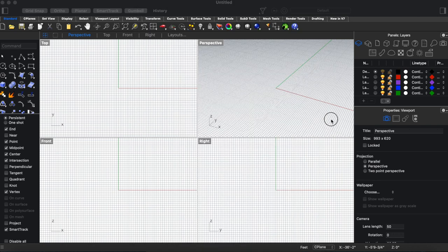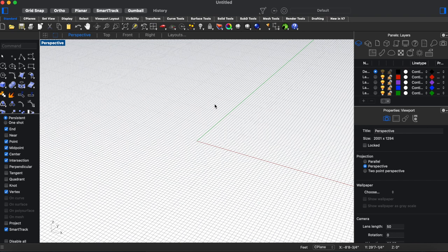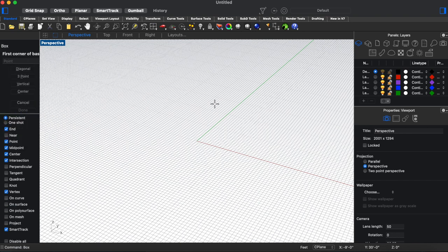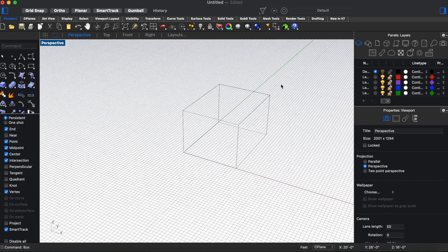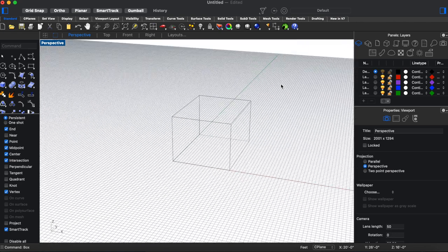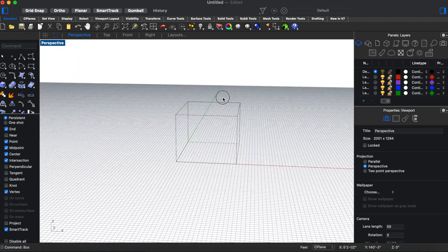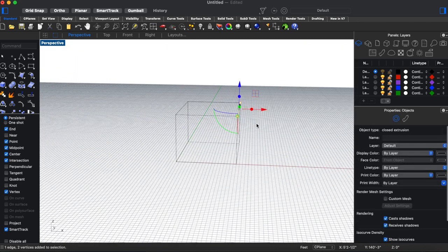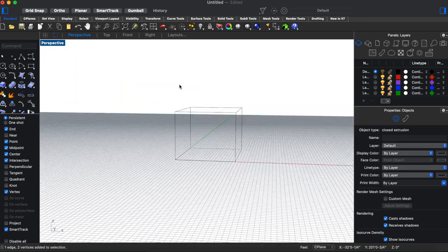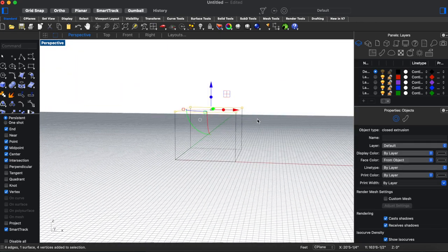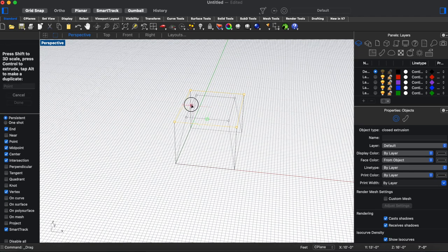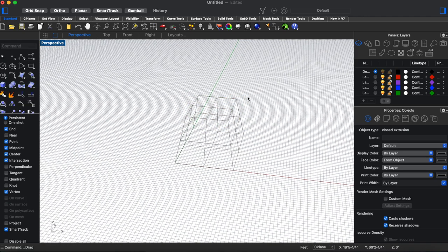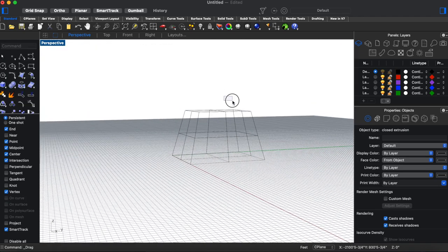And so coming over to Rhino, the first thing we're going to do is make a sort of cube. It doesn't have to be super precise, we're going to mess it up. And the way we're going to do that is we're just going to sort of pull these edges in just to make it a bit more of an organic shape.